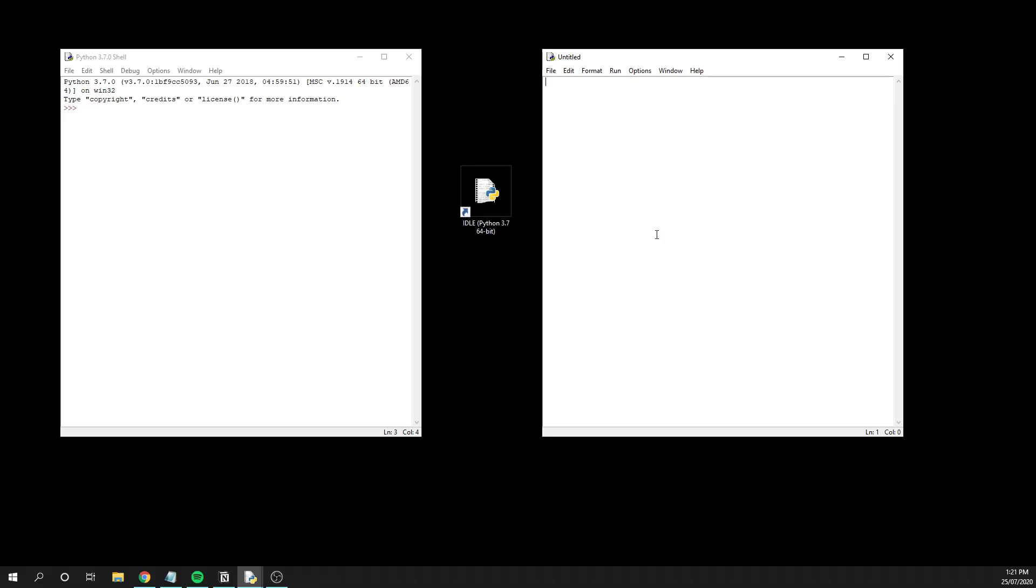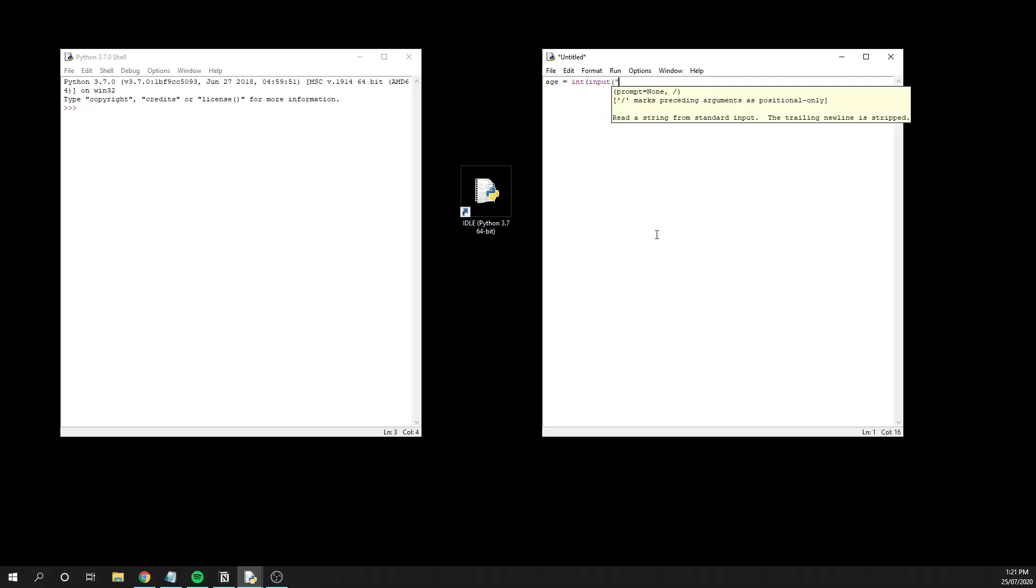To start with, we're going to have a variable which we're going to call age. And then we're just going to say age equals. To make things really quick, I know this isn't the best way to do it, but we're just going to create an integer input where we say, how old are you?